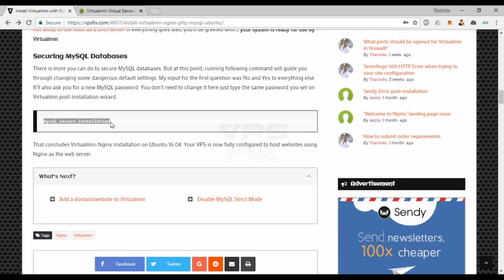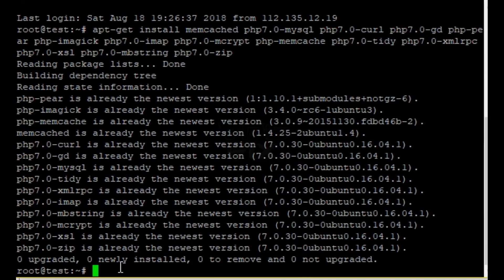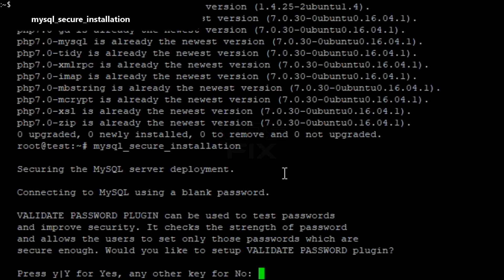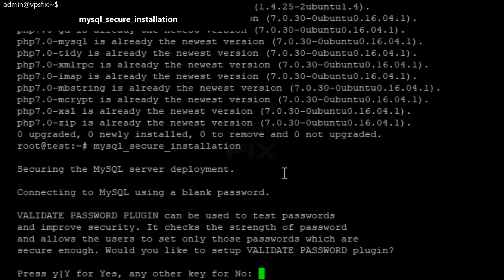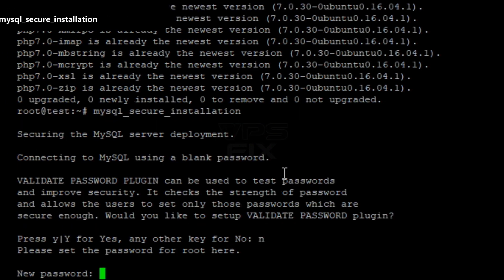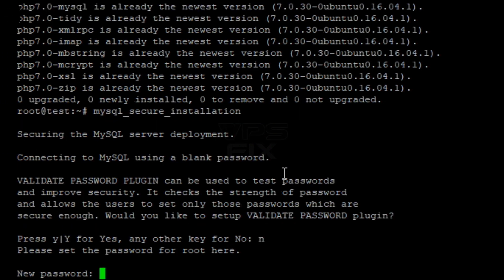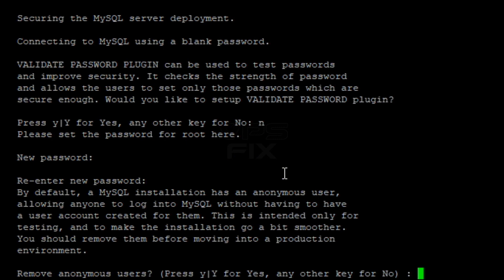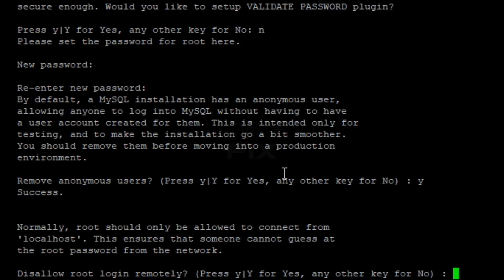There is more you can do to secure MySQL databases. Executing this command will guide you through changing some dangerous default settings. My input for the first question was no, and then yes to everything else. It'll also ask you for a new MySQL password. You don't need to change it here — just type the same password you set on the Virtualmin post-installation wizard.